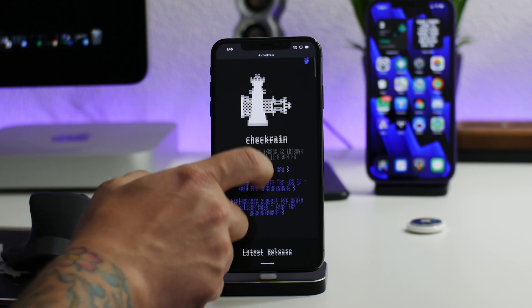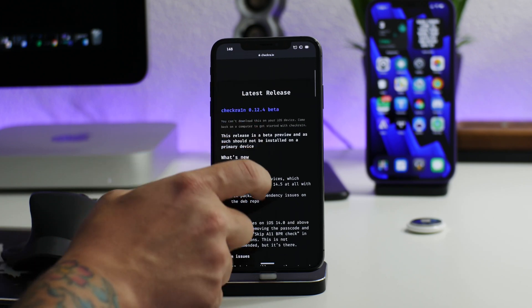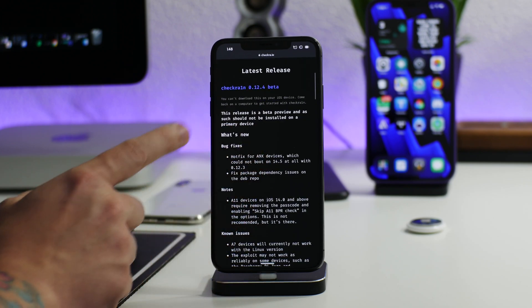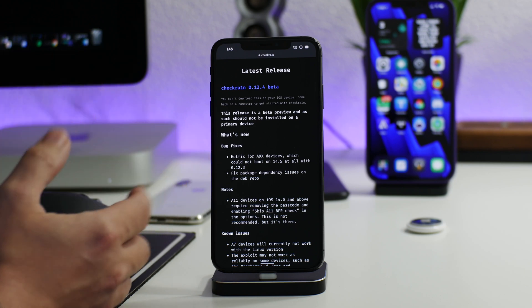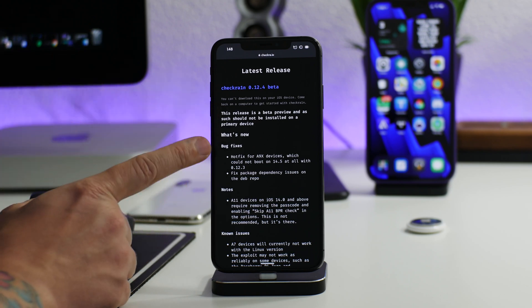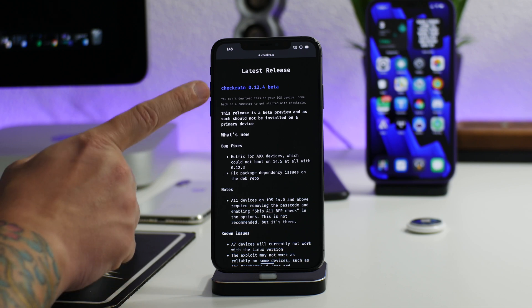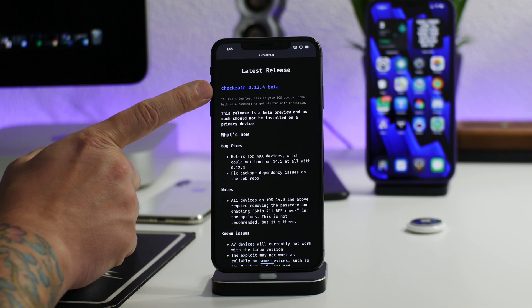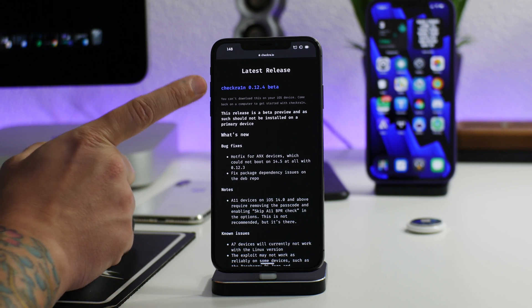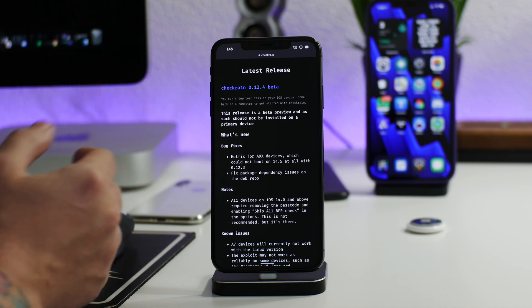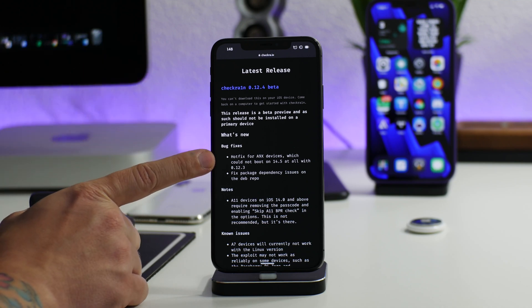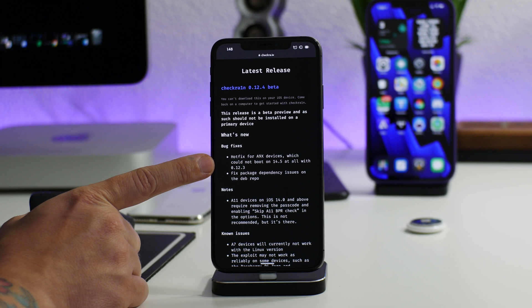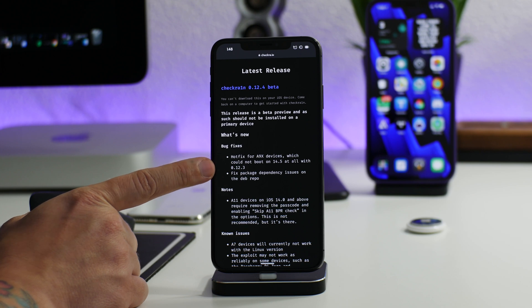But like I said, Checkra1n does have a pretty important update here for those of you that were having an issue with the jailbreak. As you can see right here, this is version 0.12.4. Again, it's still in beta—it's been in beta forever—but as you can see, the bug fix is here. It's a hotfix for A9X devices which could not boot on 14.5 at all with version 0.12.3.